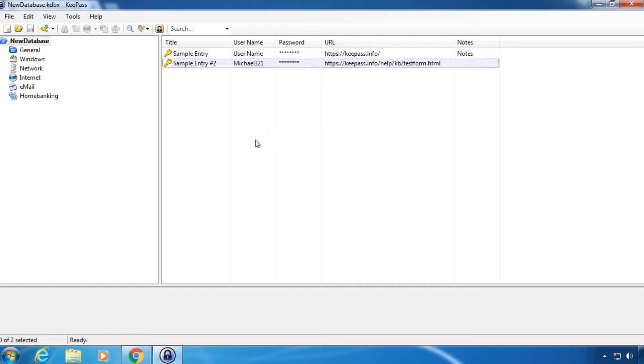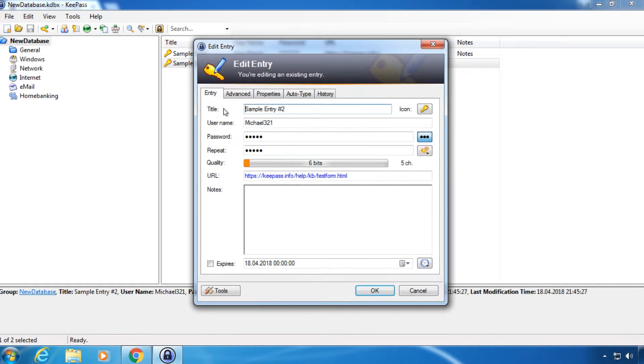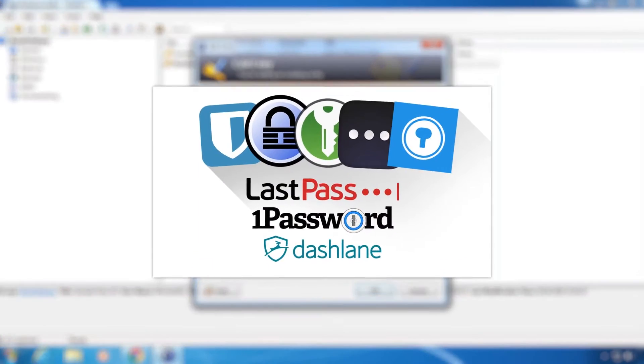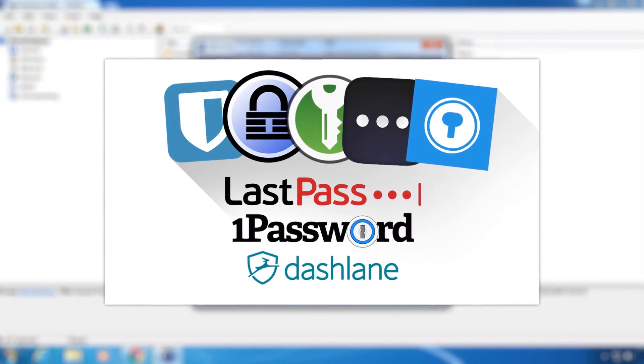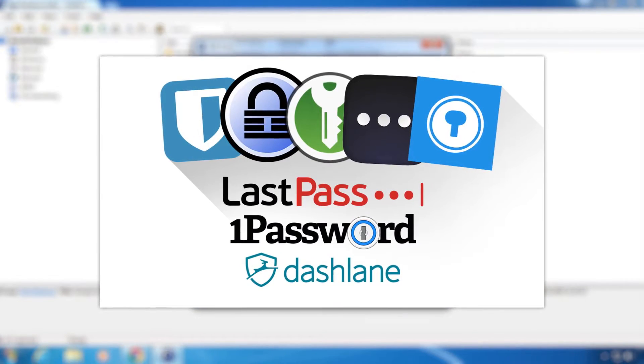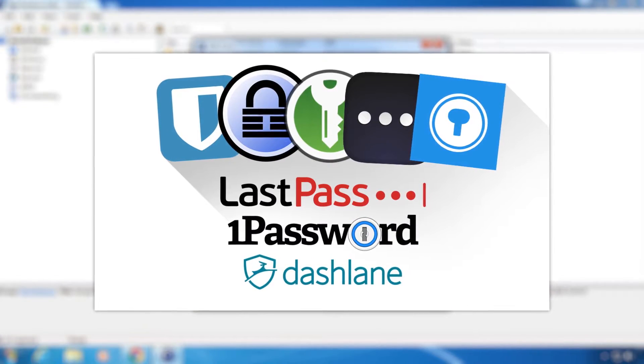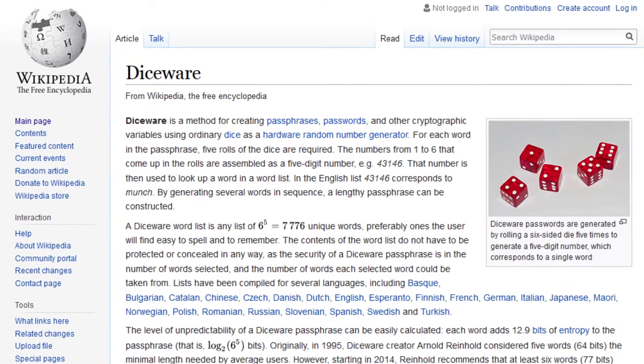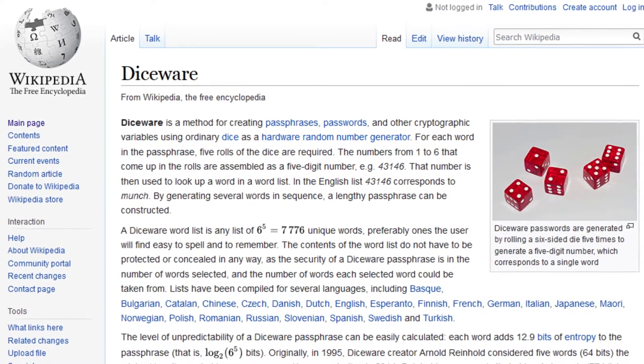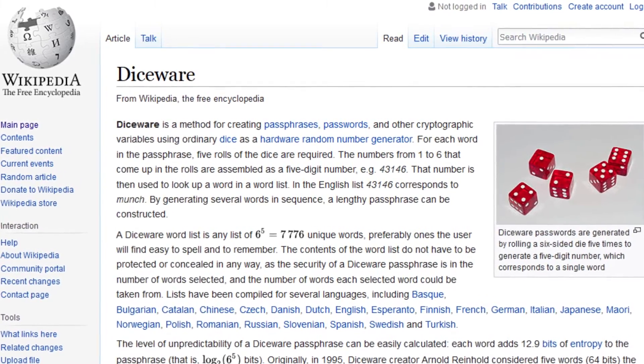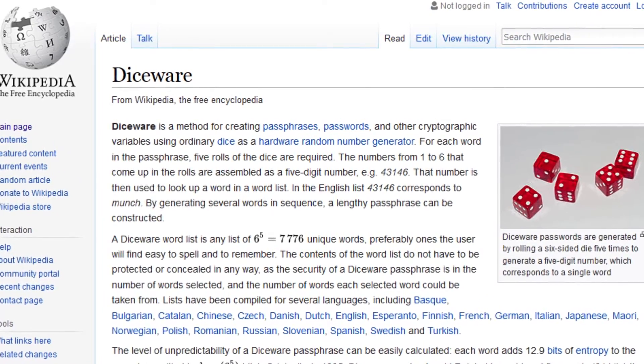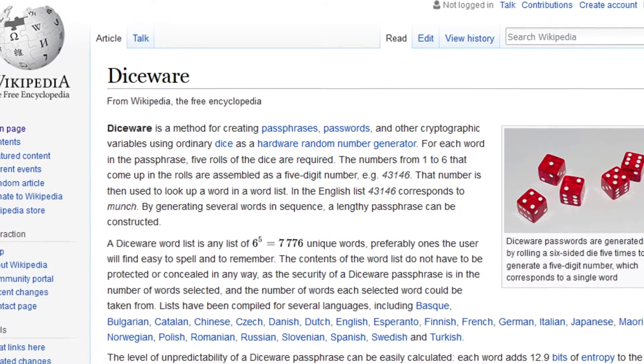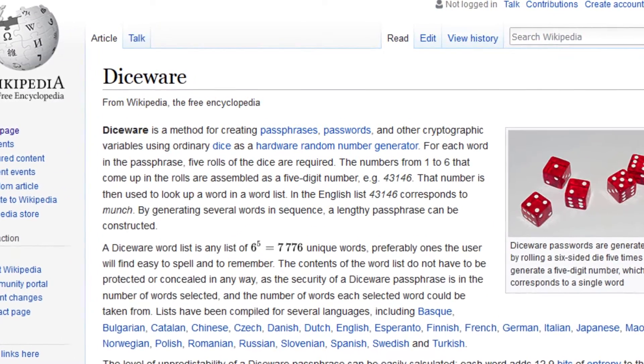By the way, I highly recommend using one. I made a video comparing the most popular password managers a few weeks ago, it's linked in the description. Anyway, a tip for creating good passwords you can use right now is called diceware.